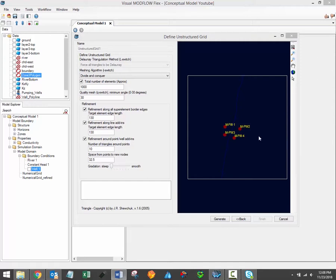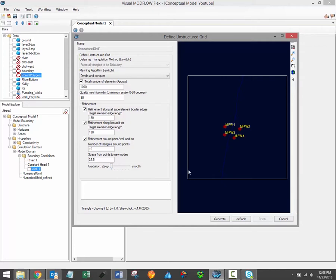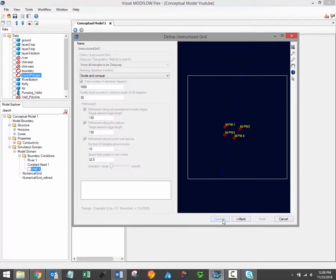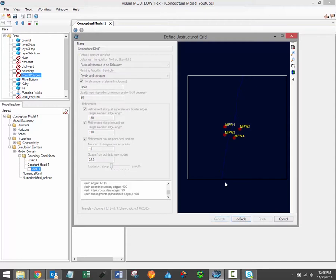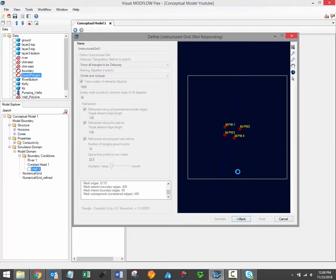When these grid refinement settings have been input, simply click the Generate button. The triangle algorithm will then run and generate an unstructured grid based on your model elements. This will take just a minute or two, and we'll see the grid will automatically be loaded up in the preview window whenever the algorithm is finished running.